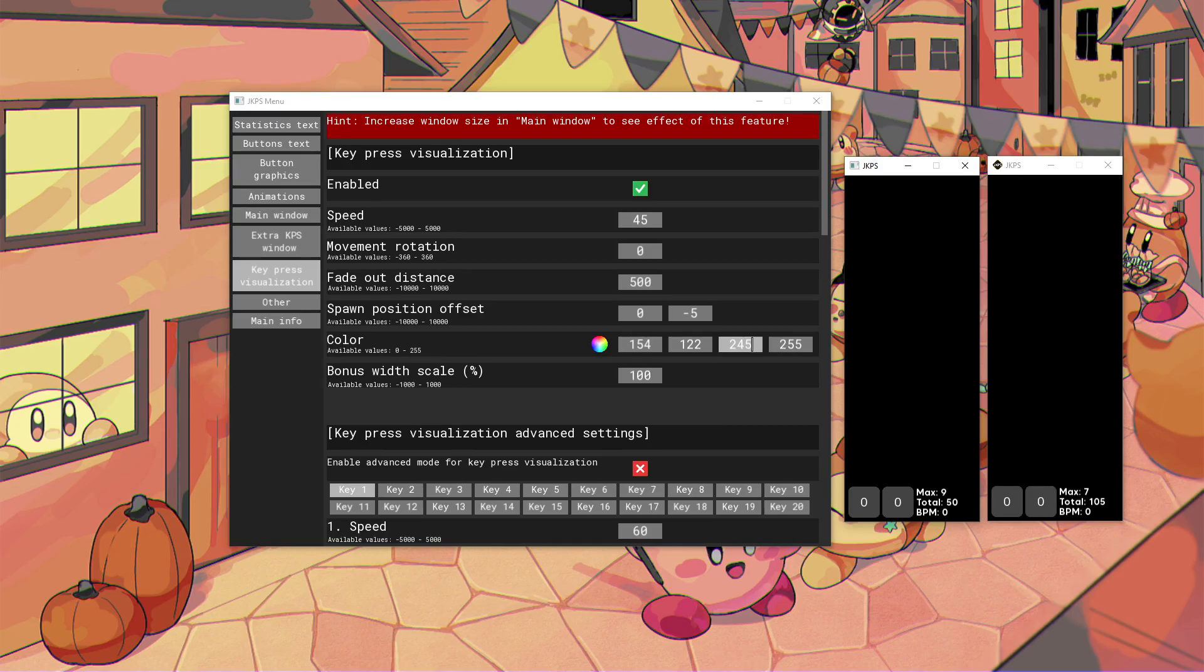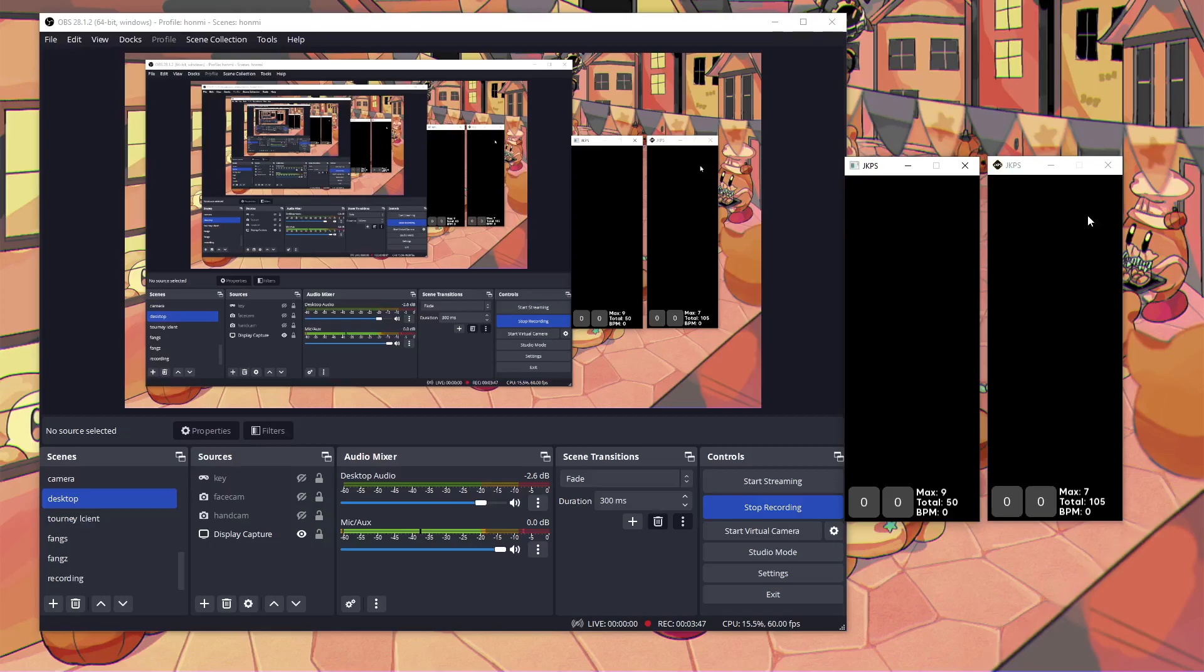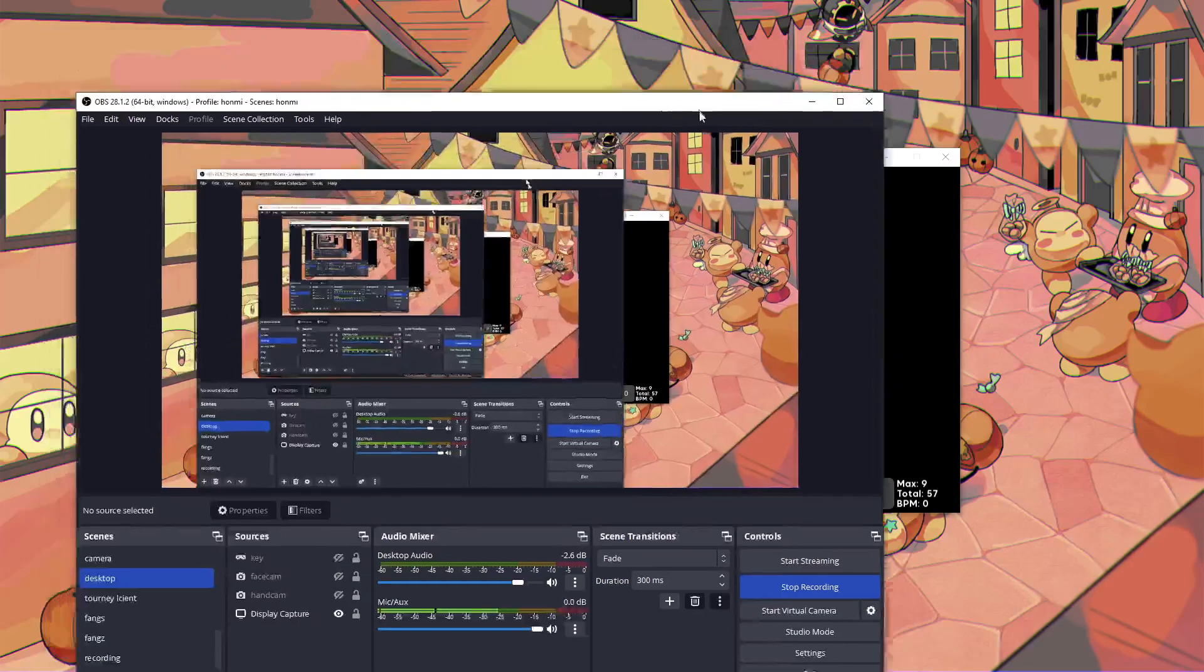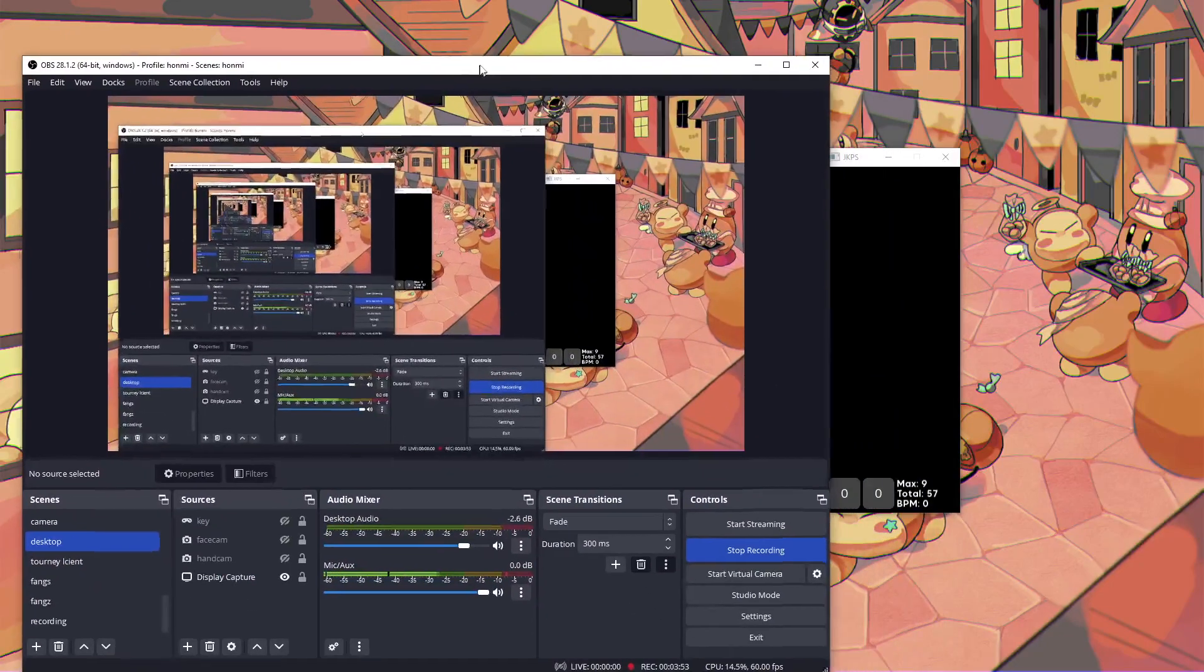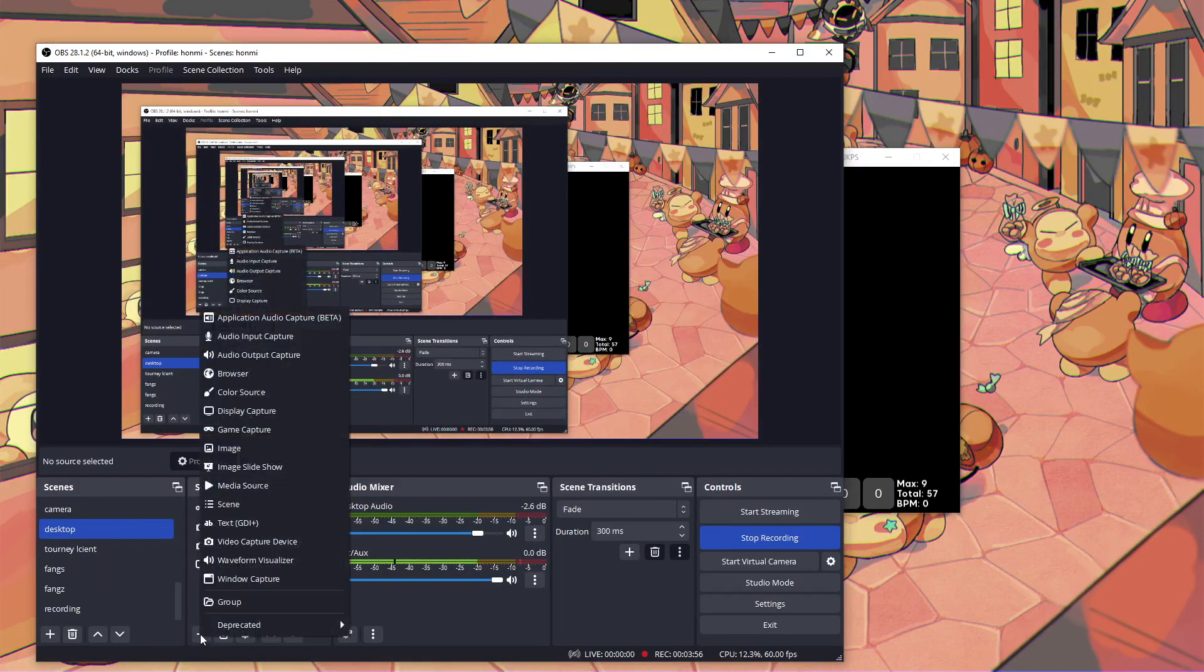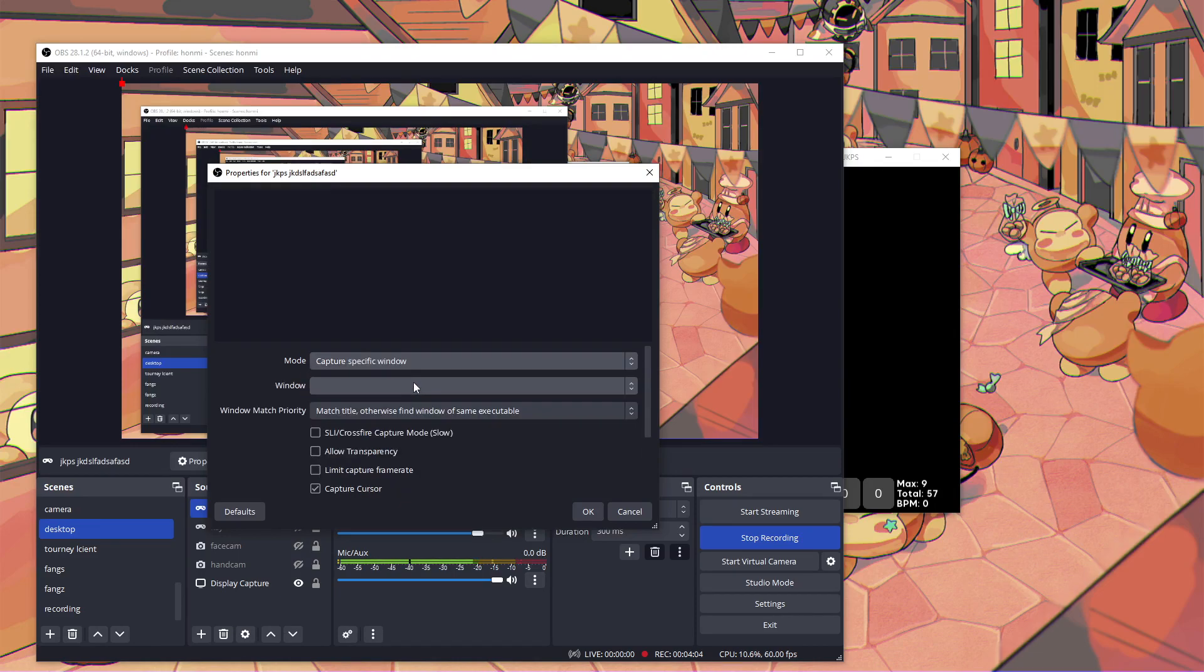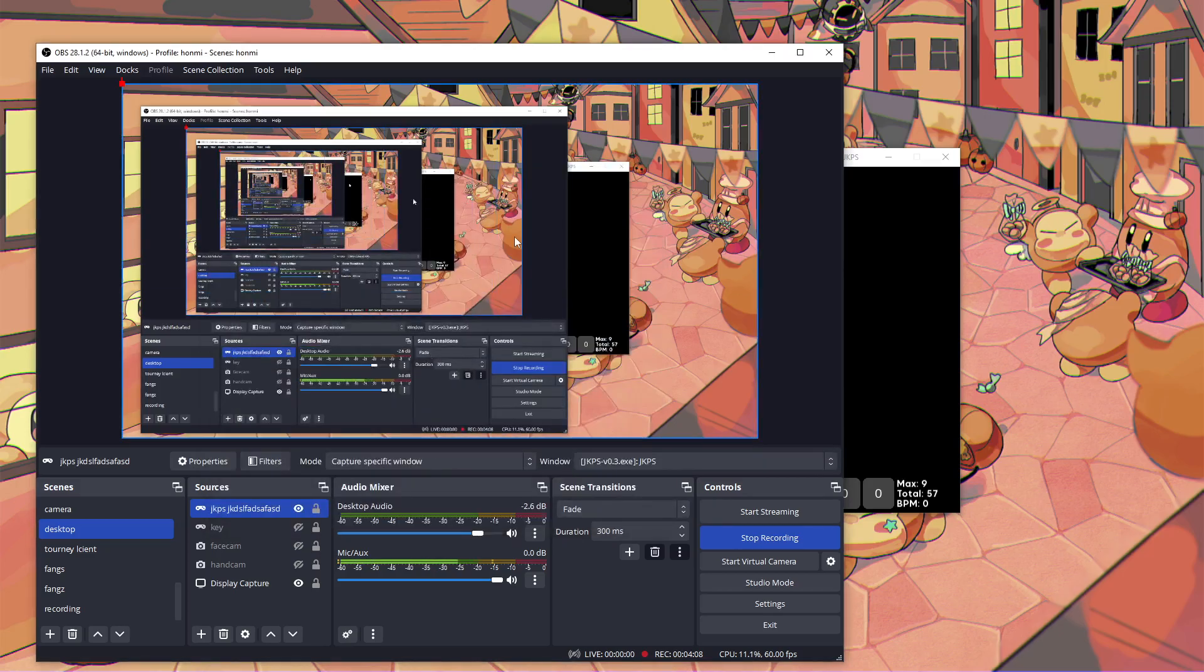So to actually add it to OBS, welcome to OBS. Let me close this one. This is the one that we just set up. It just makes it easier to pick the specific window. So click new, add game capture, and JKPS. Let me just name it whatever you want. And then capture specific window. You want to capture this, obviously. Press okay. And there we go.